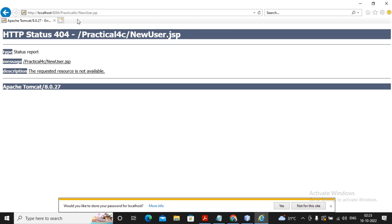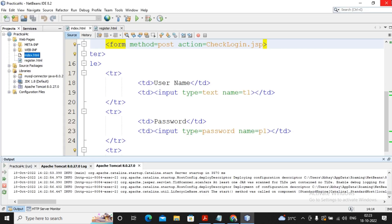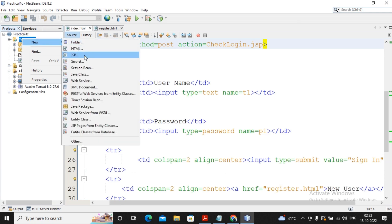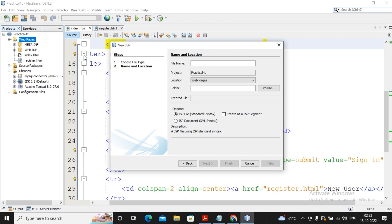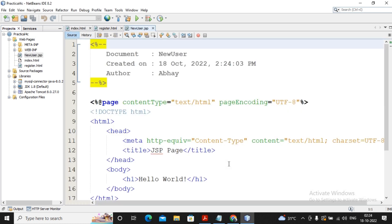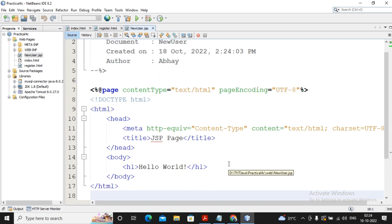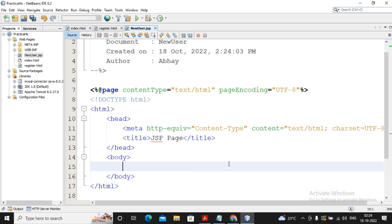I need to create new_user.jsp and complete check_login.jsp. I am interested first in completing the registration of the user. To create a JSP page, right-click on web pages, select New, then JSP. I give the name 'new user', so new_user.jsp will be created. Click Finish. I have briefly explained what JSP is in my first JSP video, so please watch that. Now I am interested in completing the registration process.